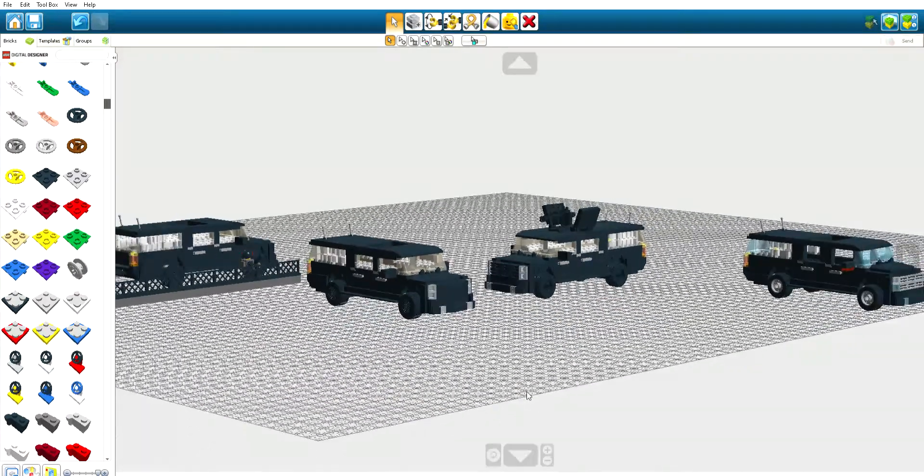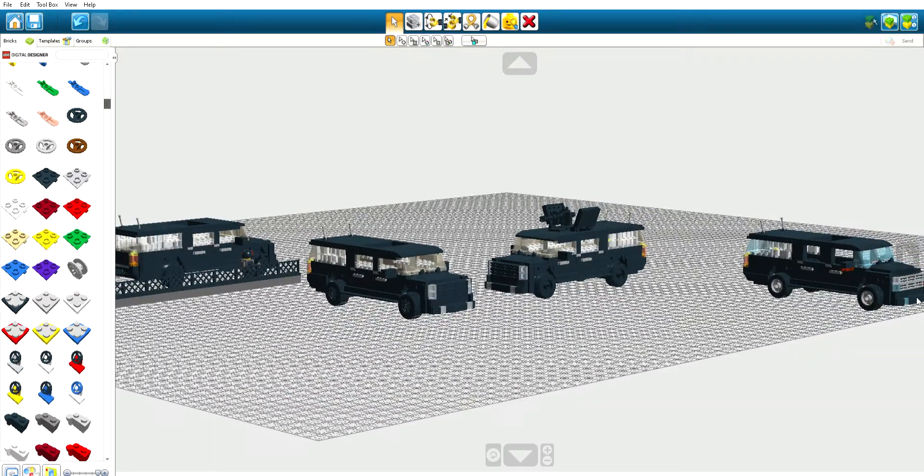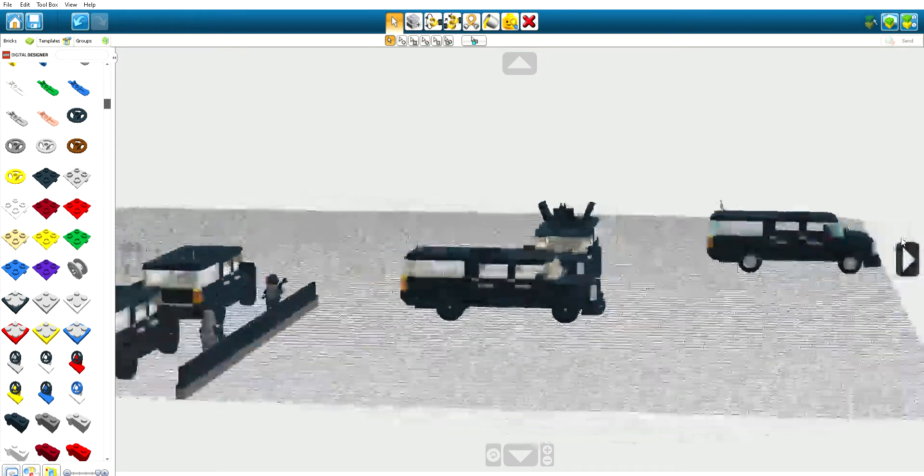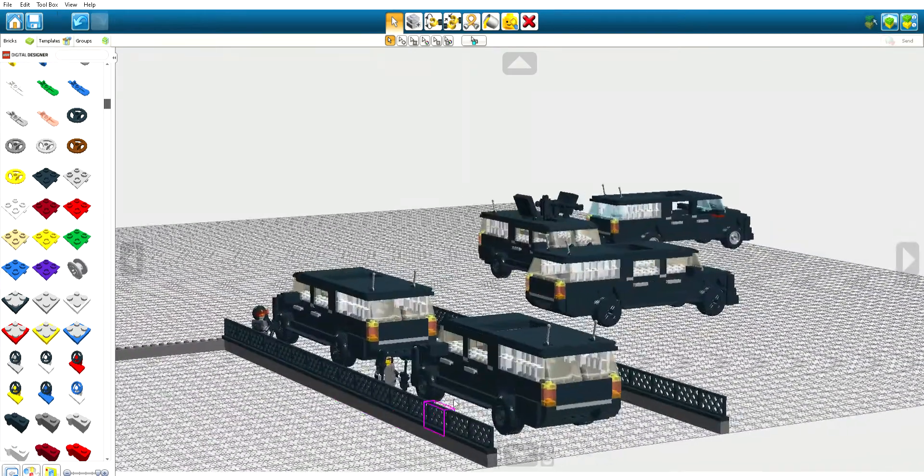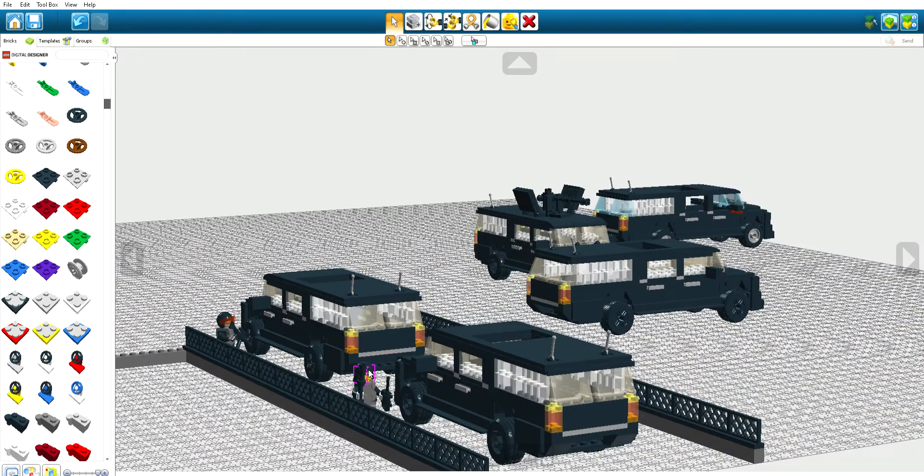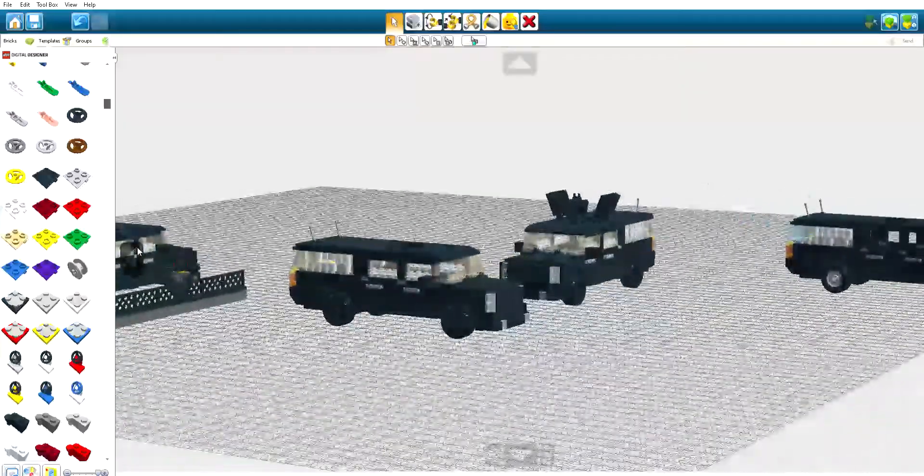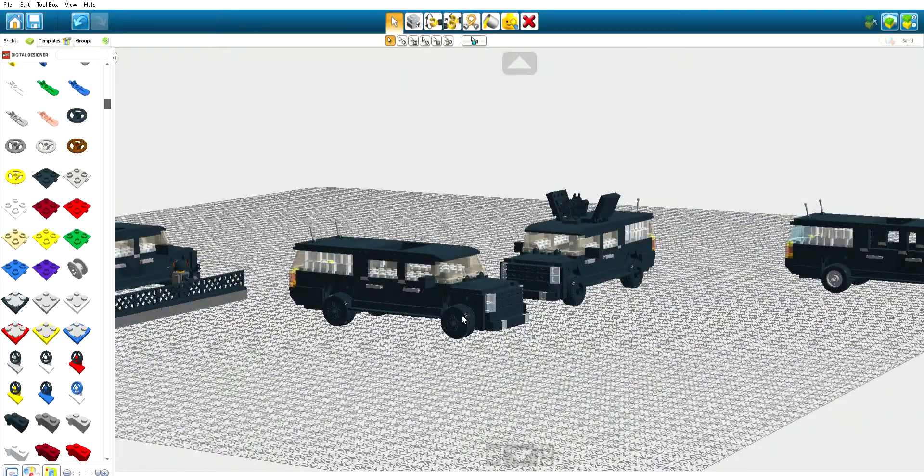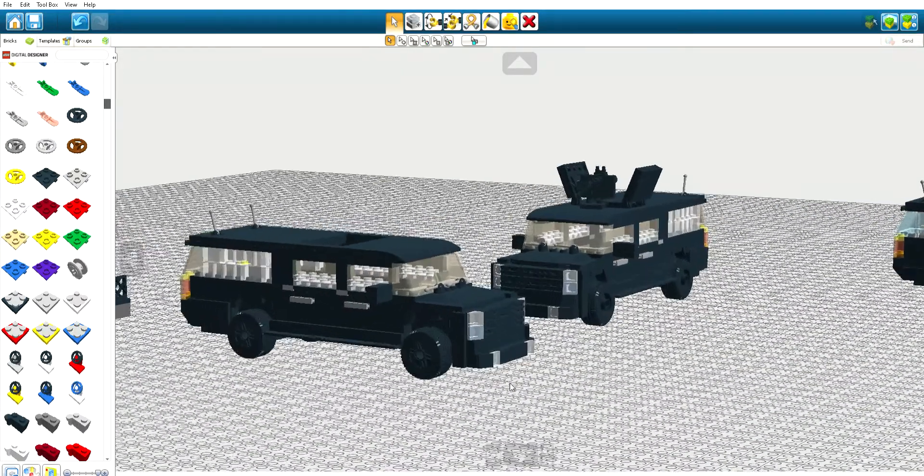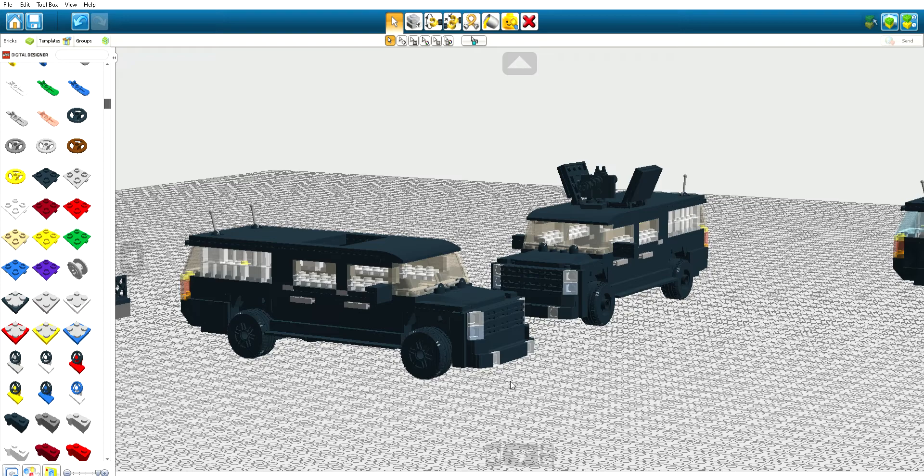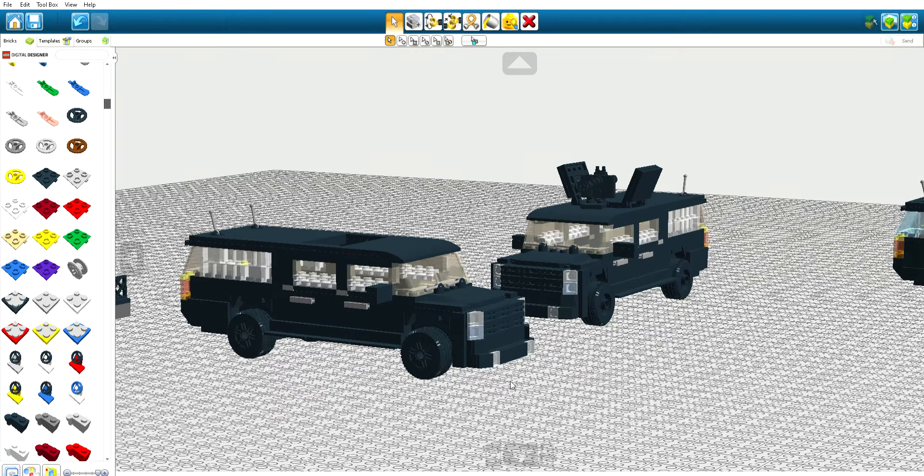And yeah, that's it for today, guys. Don't mind these soldiers looking to the vehicles, just investigating it or maybe searching it. And yeah, that's it for today, guys. I hope you enjoy my video.